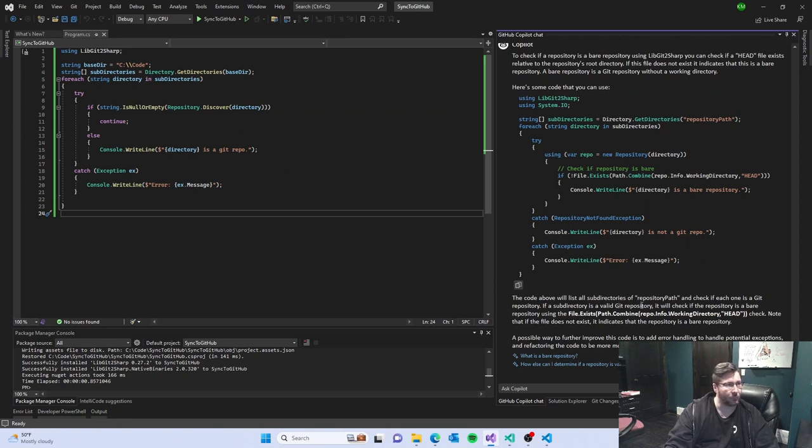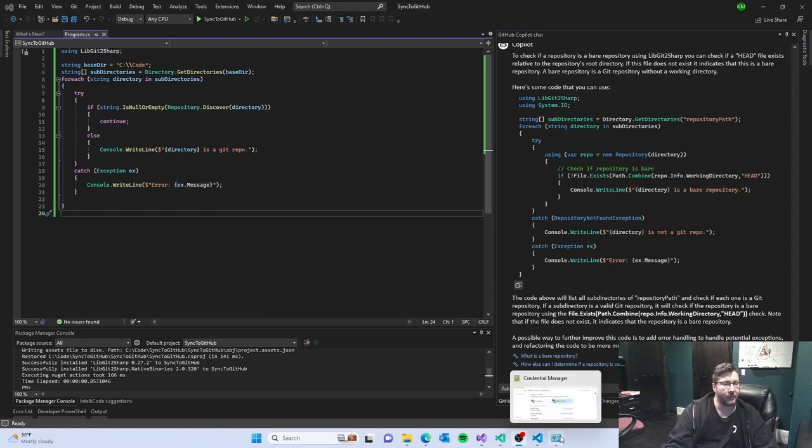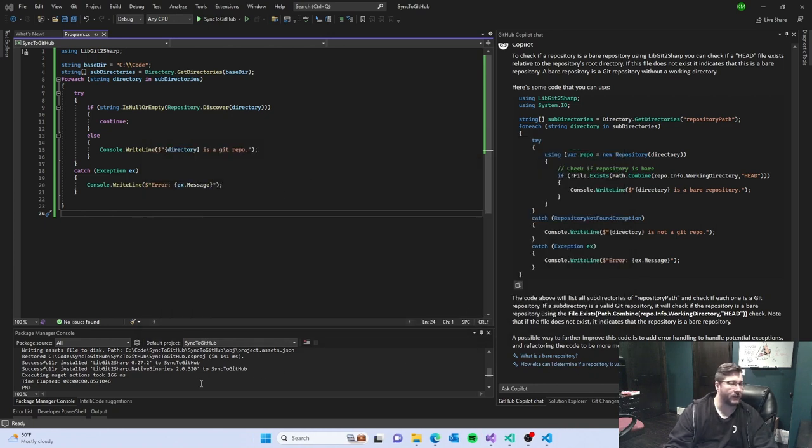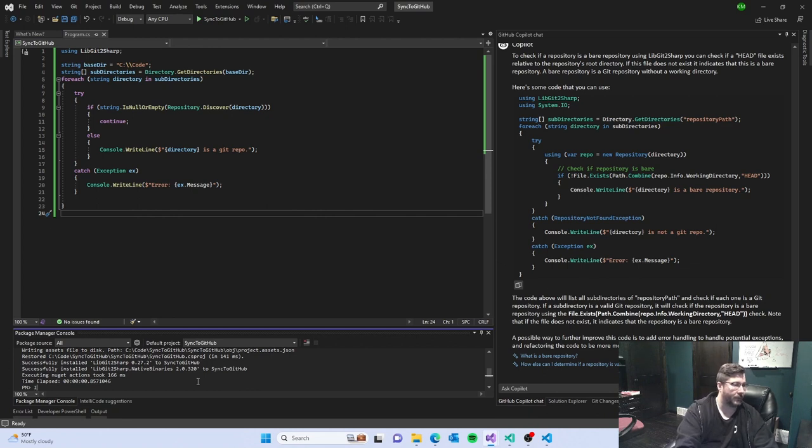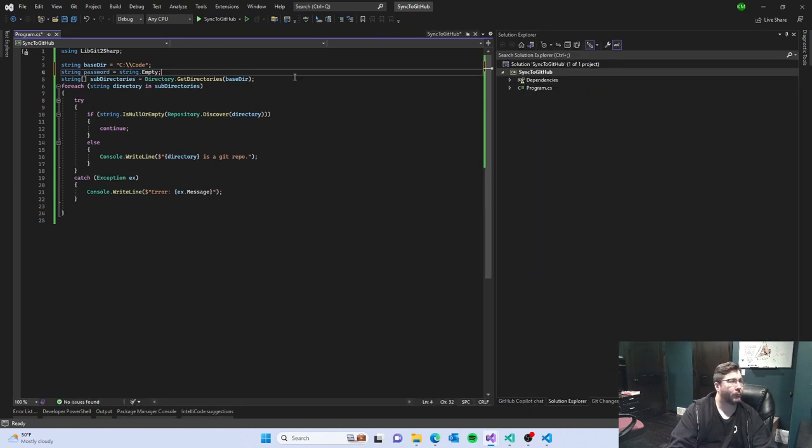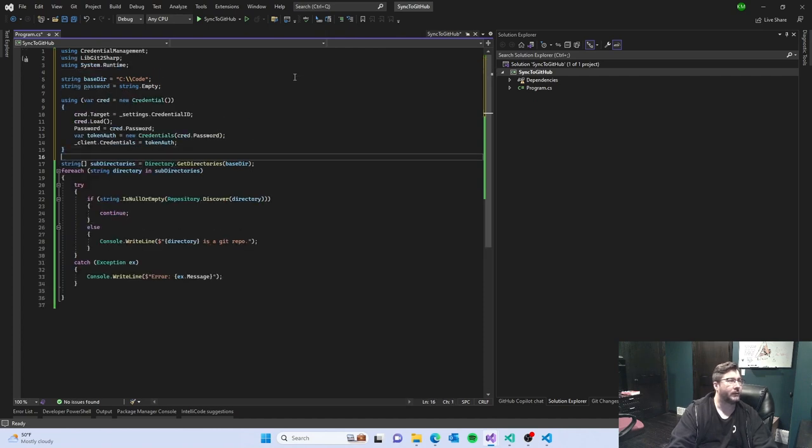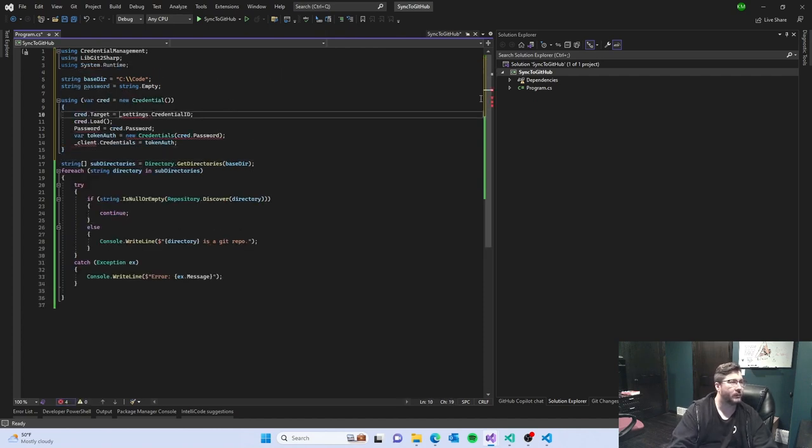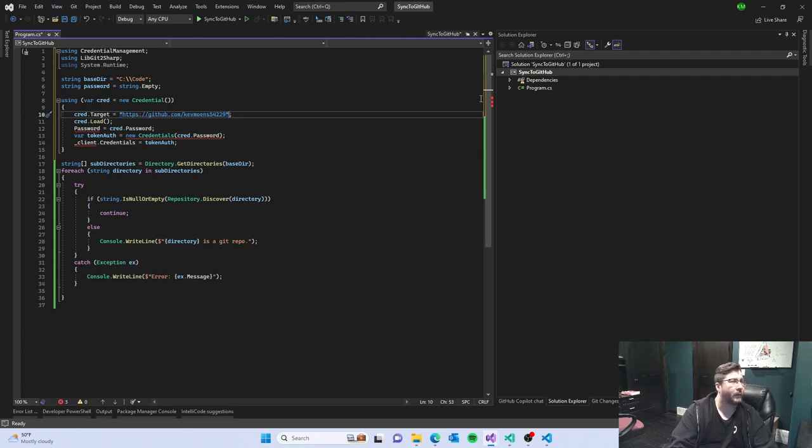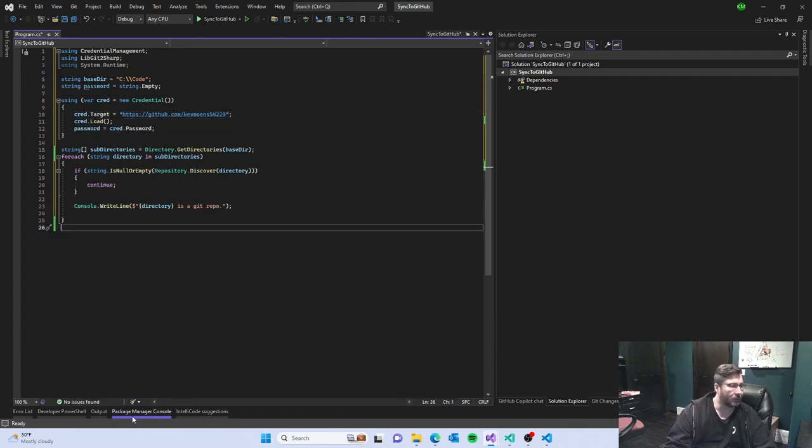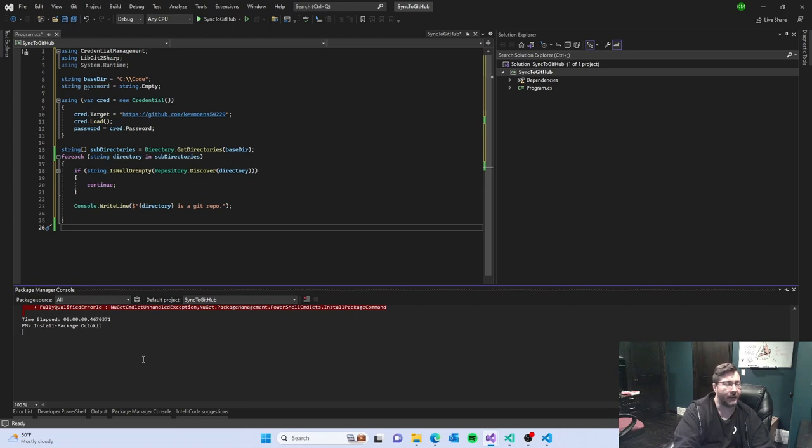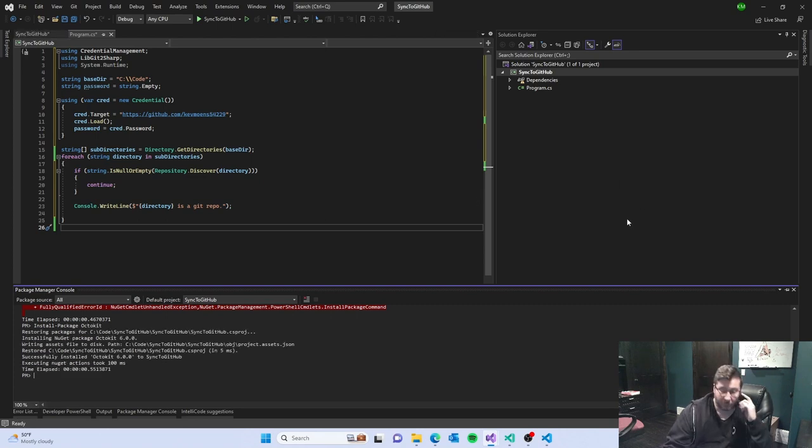It's getting the answer I want from the same exact question. So gosh, is this worth it? I don't know because I went out, got my token, added it to the windows credential manager. I just need to install the credential manager.